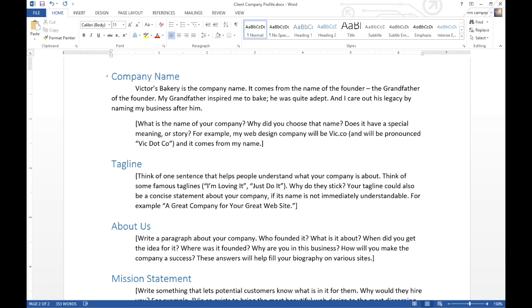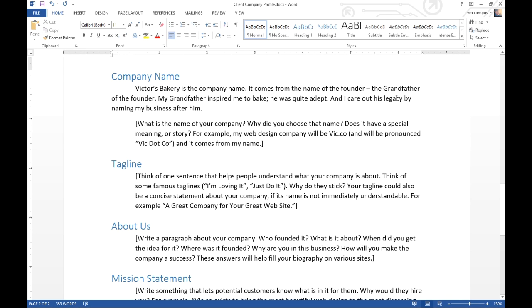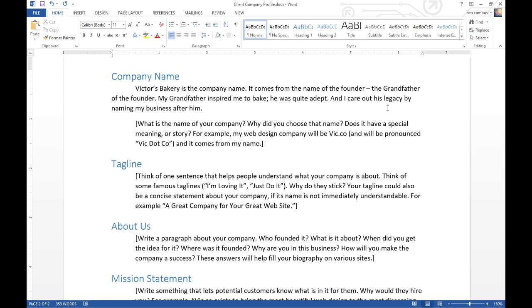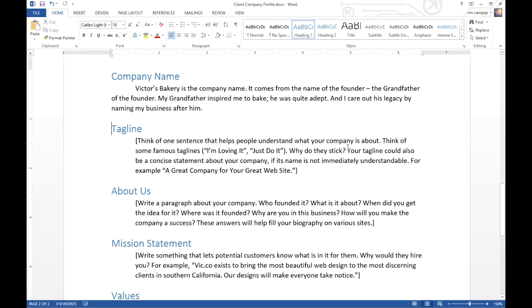Victor's Bakery is the company name. It comes from the name of the founder, the grandfather of the founder. The story here is my grandfather inspired me to bake. He was quite adept, and I carry out his legacy by naming my business after him. Simply stating the name of your business is a C minus grade. This is more of an A grade because it explains a bit of the history and the meaning of the company. These bits of information will help you in the long term when we talk about biographical information, social media profile biographies, and keyword strategies.